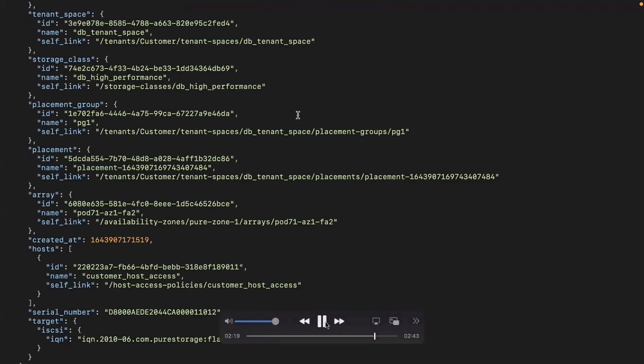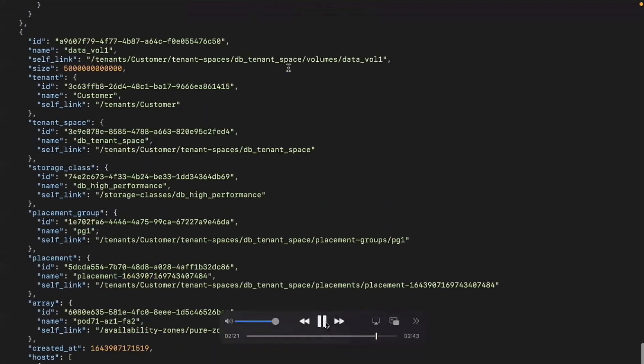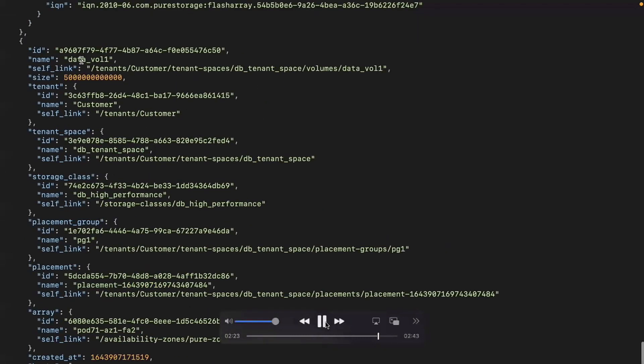Is there a repository of scripts developers could download and edit? We're not GA yet with the product, so we haven't released that. But you can expect things like that.